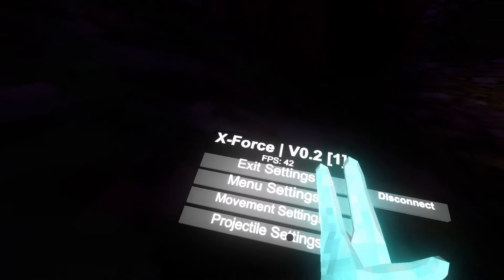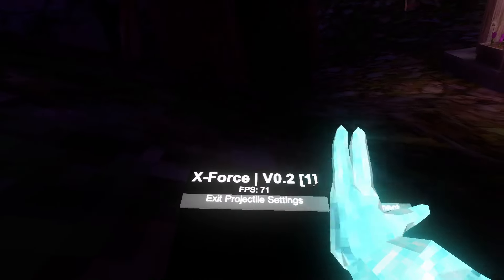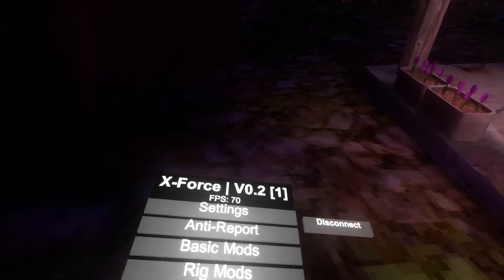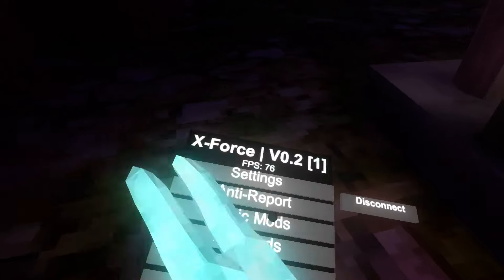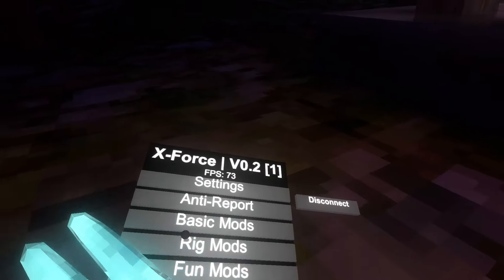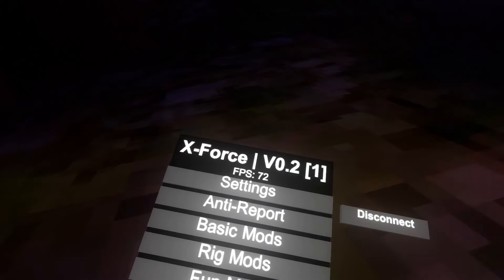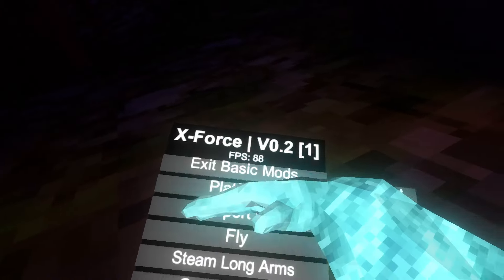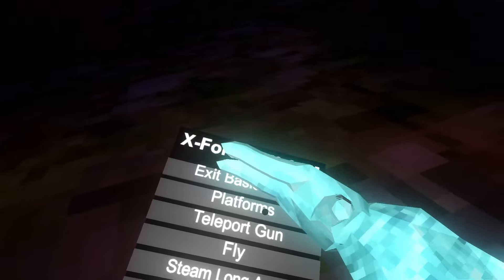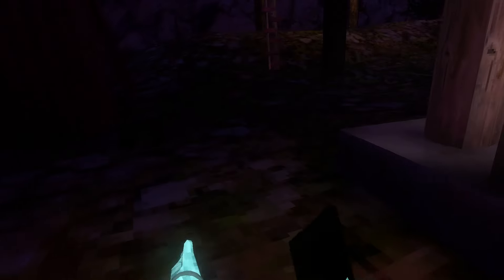But after that I'm going to exit it. Next up we have movement settings, so there's no movement settings. I told you it's in beta. Projectile settings, there's no projectile settings. So that was settings. Next up we have anti-report, fully undetected, so if somebody were to report you, you wouldn't get reported.